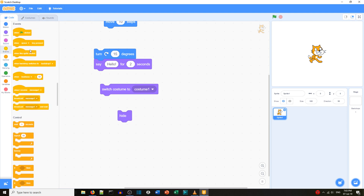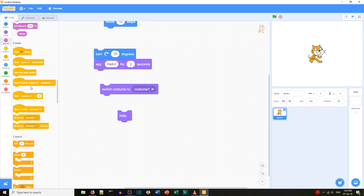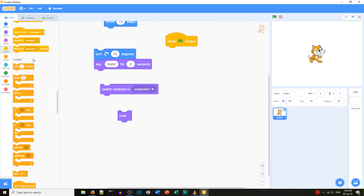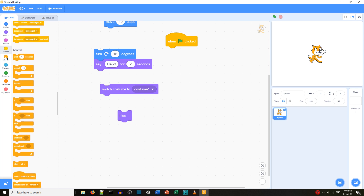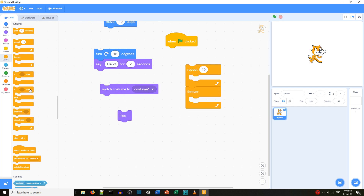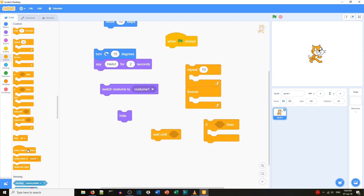Going back to the tabs, we can look at Events — the blocks are again the same. Under Control, we can see we have the same loop blocks: repeat, forever, if, wait, until.